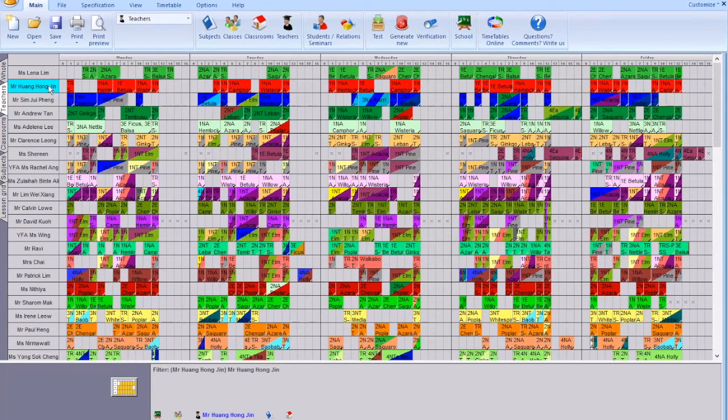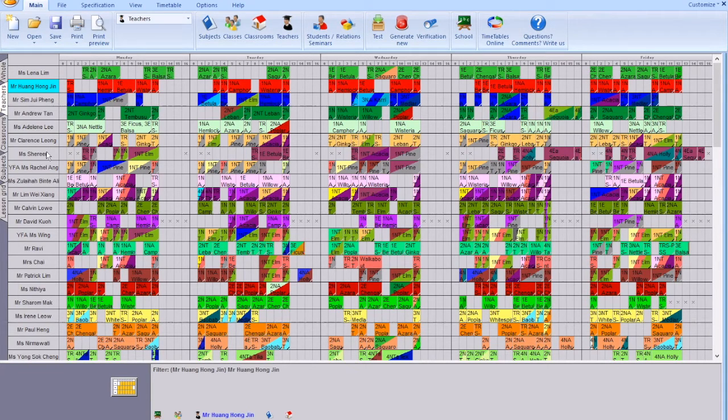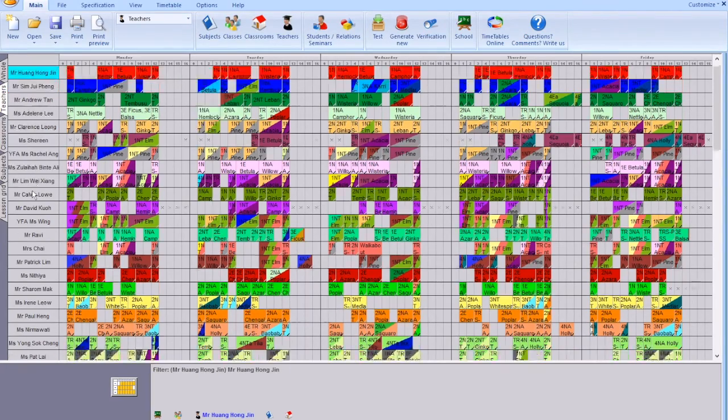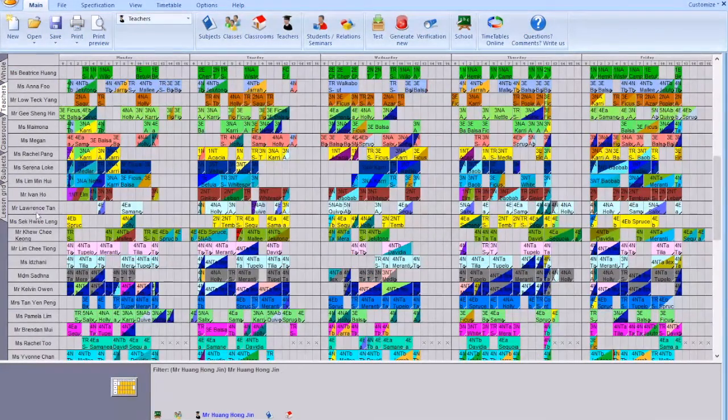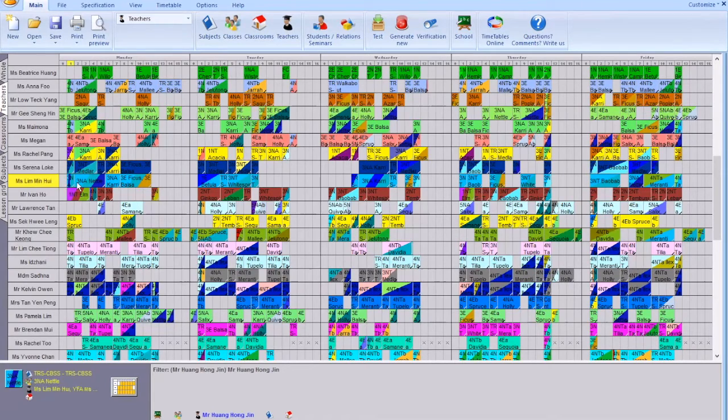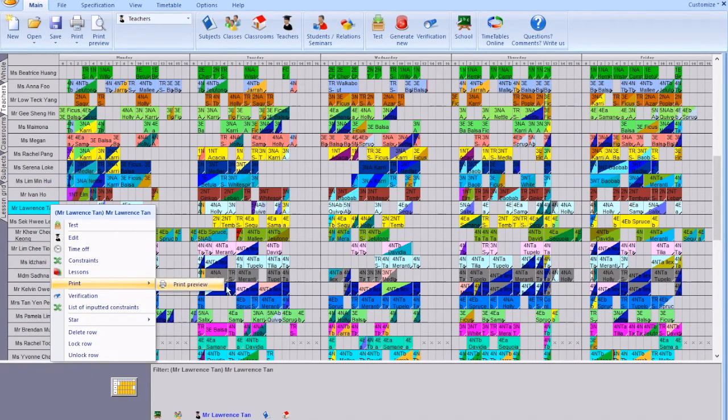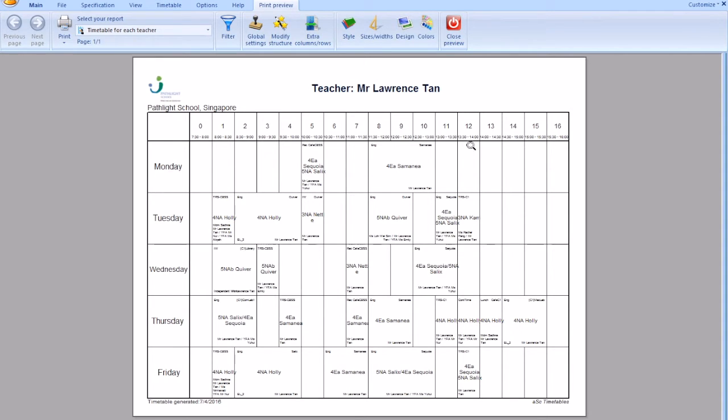You got to do this checking one by one to ensure there's no transition issues. Let me show you one teacher who has transition issues, which I can recall is Lawrence. It's pretty obvious if you go to print preview. On Monday he has a recess duty in Chong Boon but he's not in Chong Boon. He's got to teach English in Chong Boon and miraculously he's got to return to campus one.